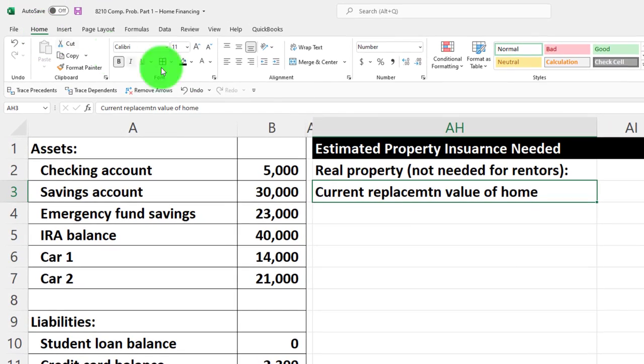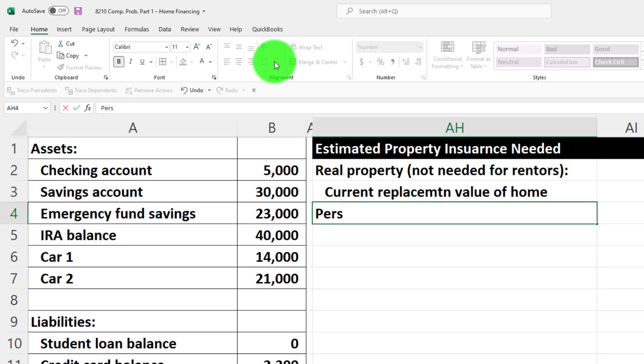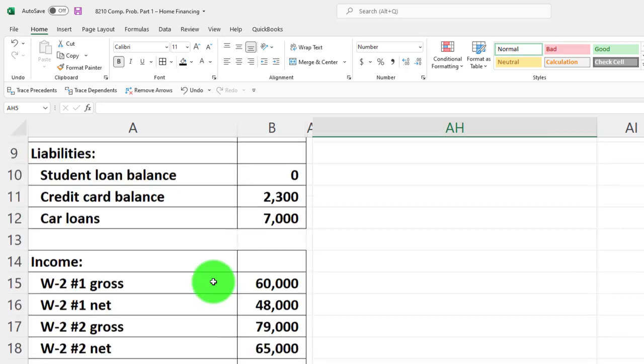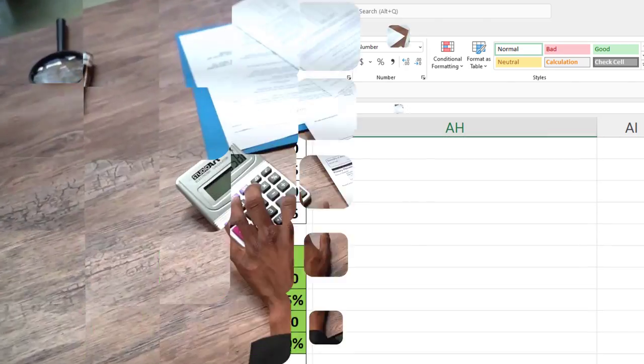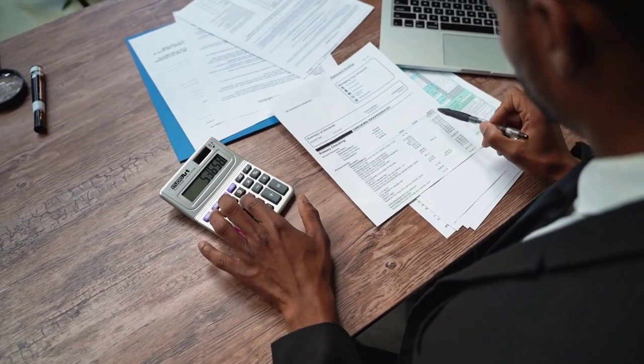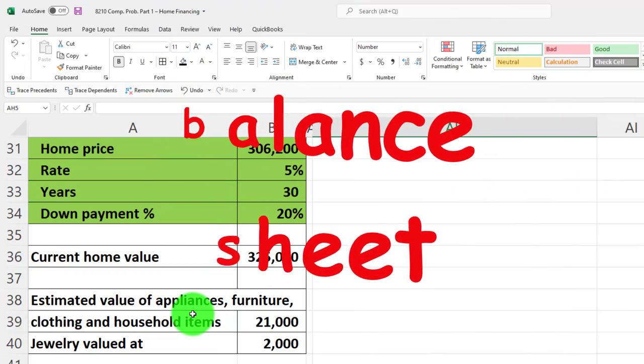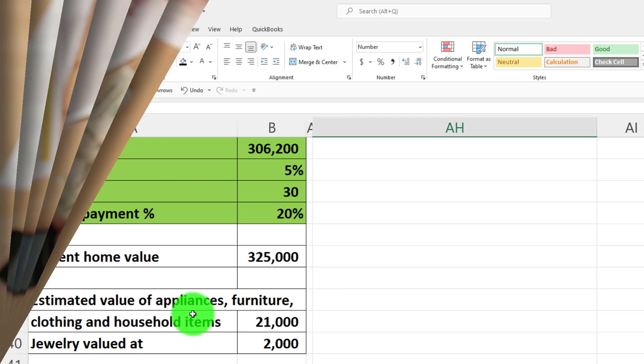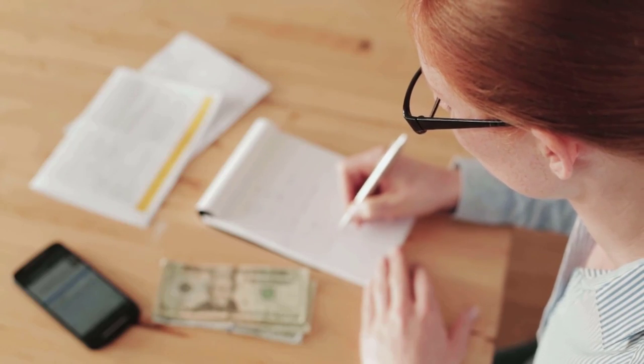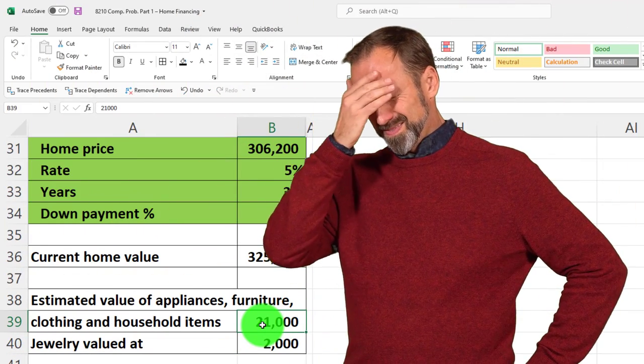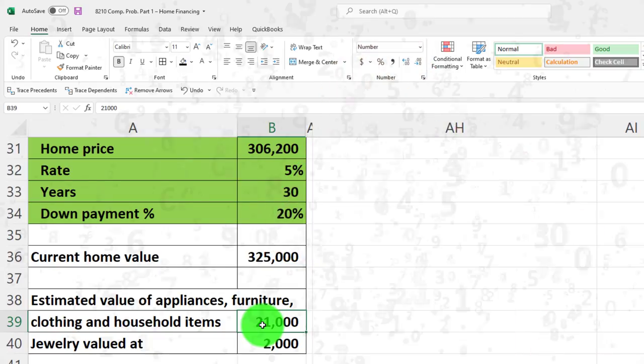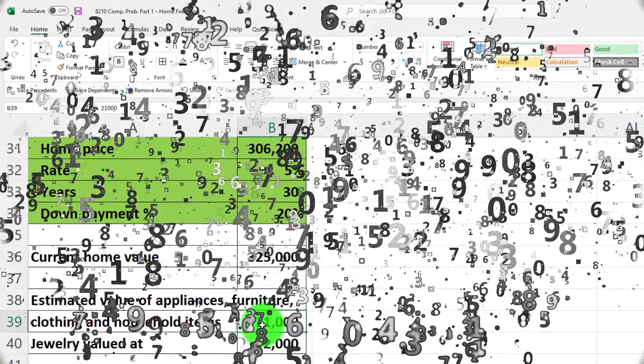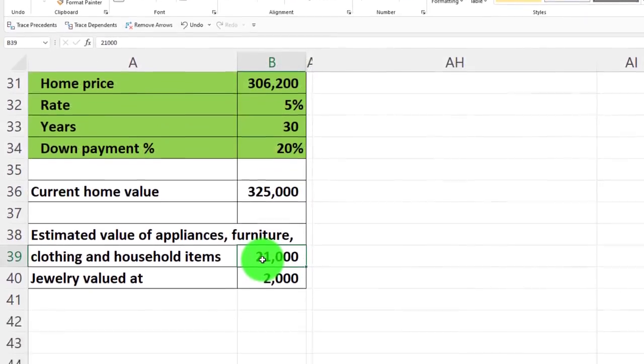Then we've got the personal property. We're just going to give the estimate here on the personal property. This is stuff you'll note that we didn't include on the balance sheet. We've got things like appliances, furniture, clothing, household items. We could include those on the balance sheet and they're fairly significant in value. The problem with including them on the balance sheet is we don't know exactly what they're worth at this point in time.